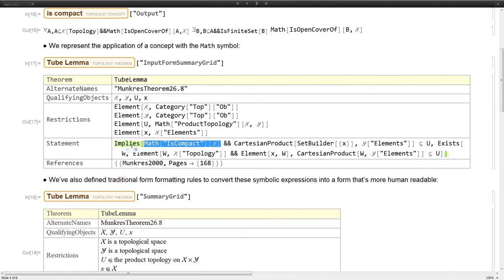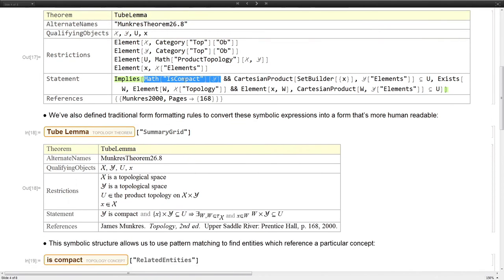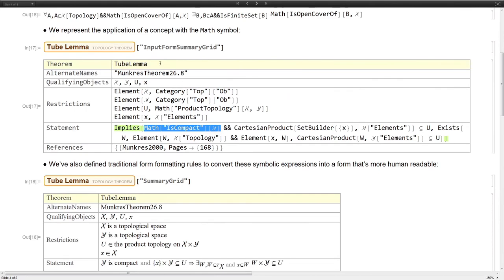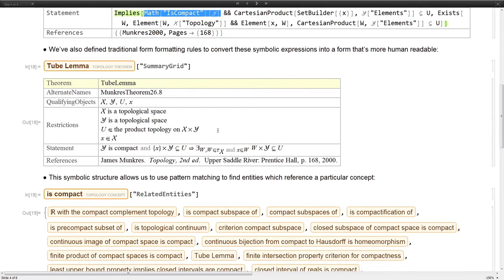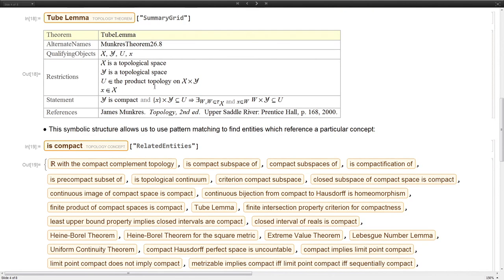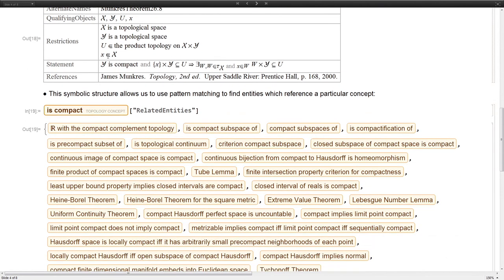Because these are symbolic, we can use make boxes rules and other things to define formatting to transform the symbolic structure that you see here for the tube limit into something more like what you would see in a textbook.